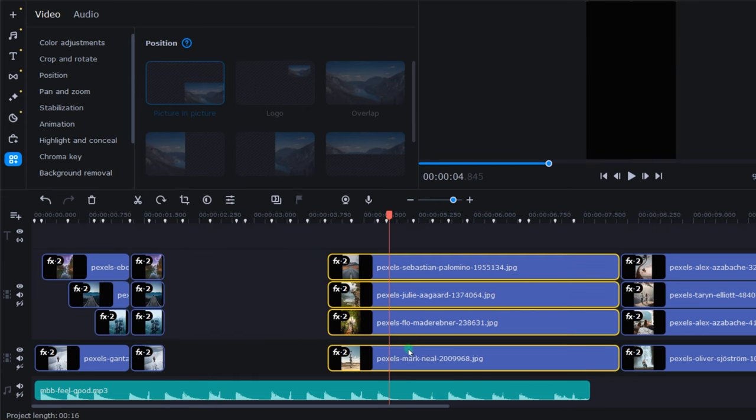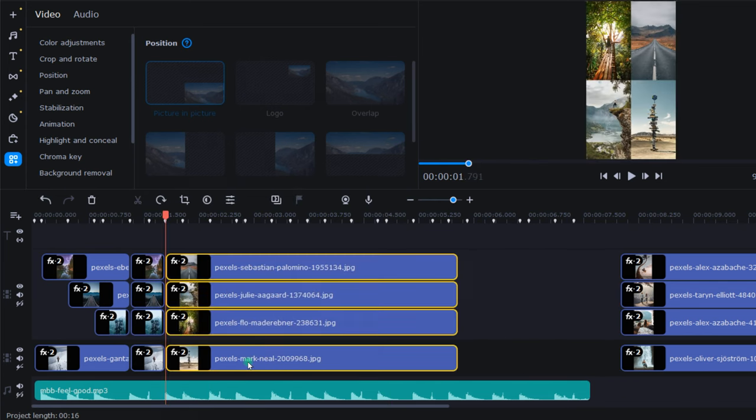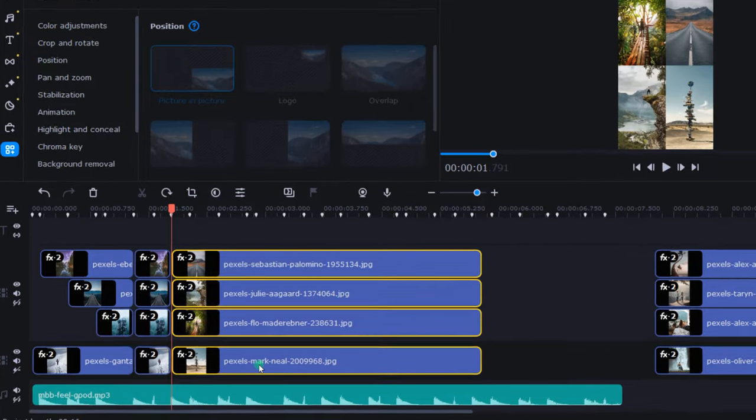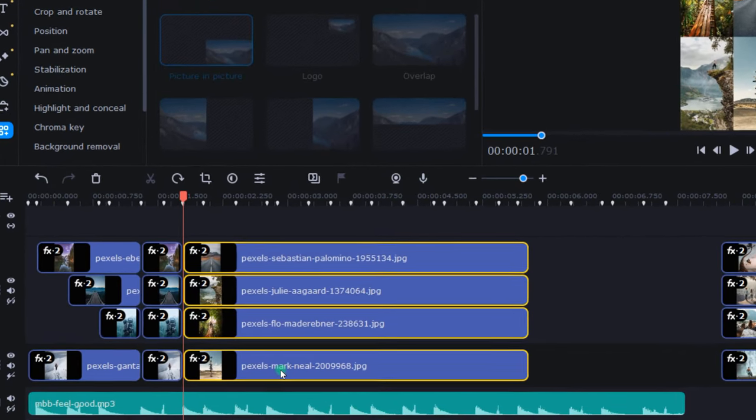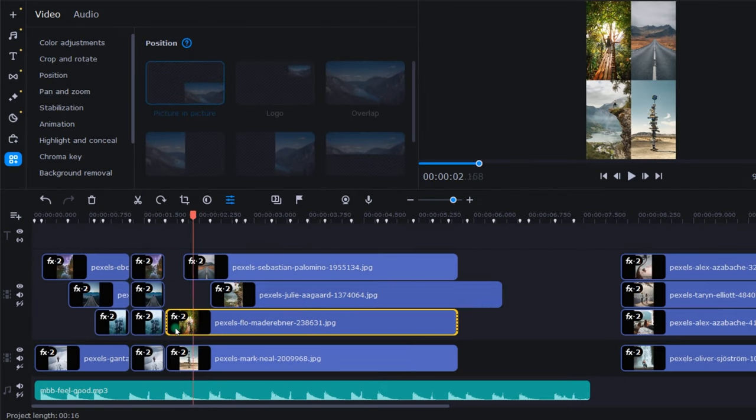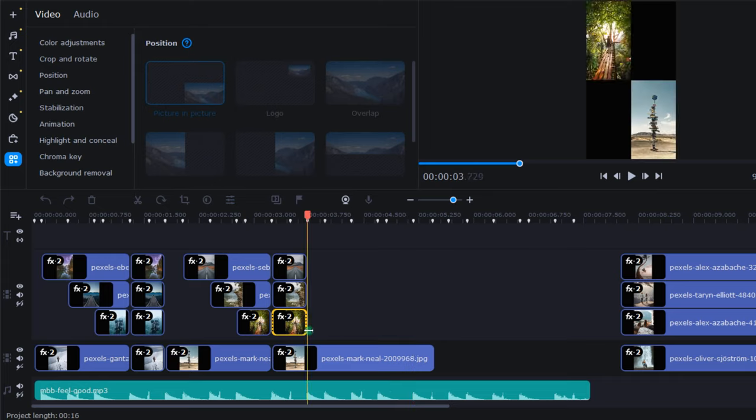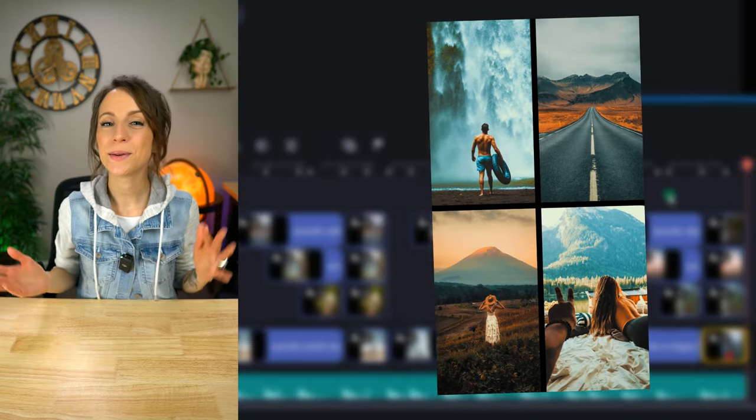Moving on, I grabbed the next stack of photos and joined them together with the first stack, locking them into that same beat marker. From here, I repeated this same process for each stack of photos.